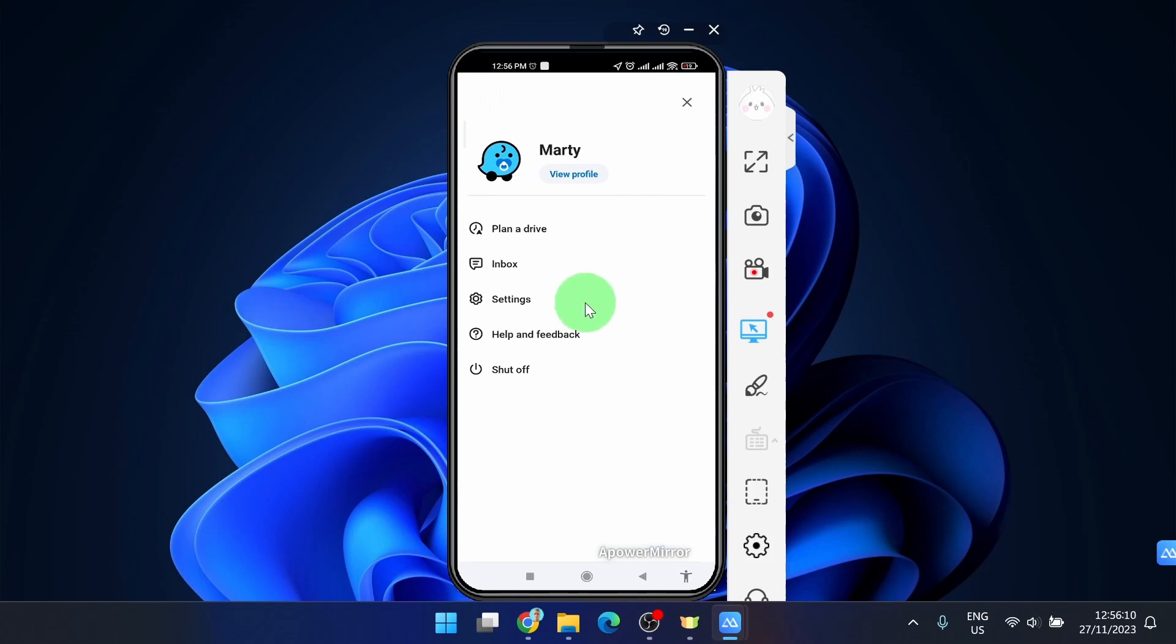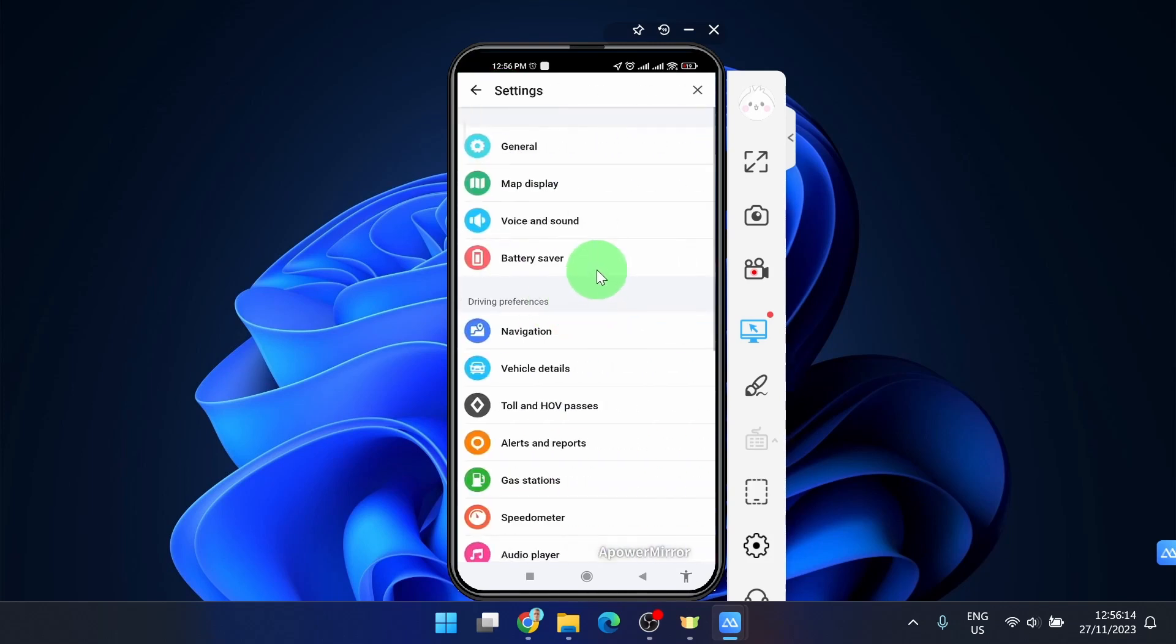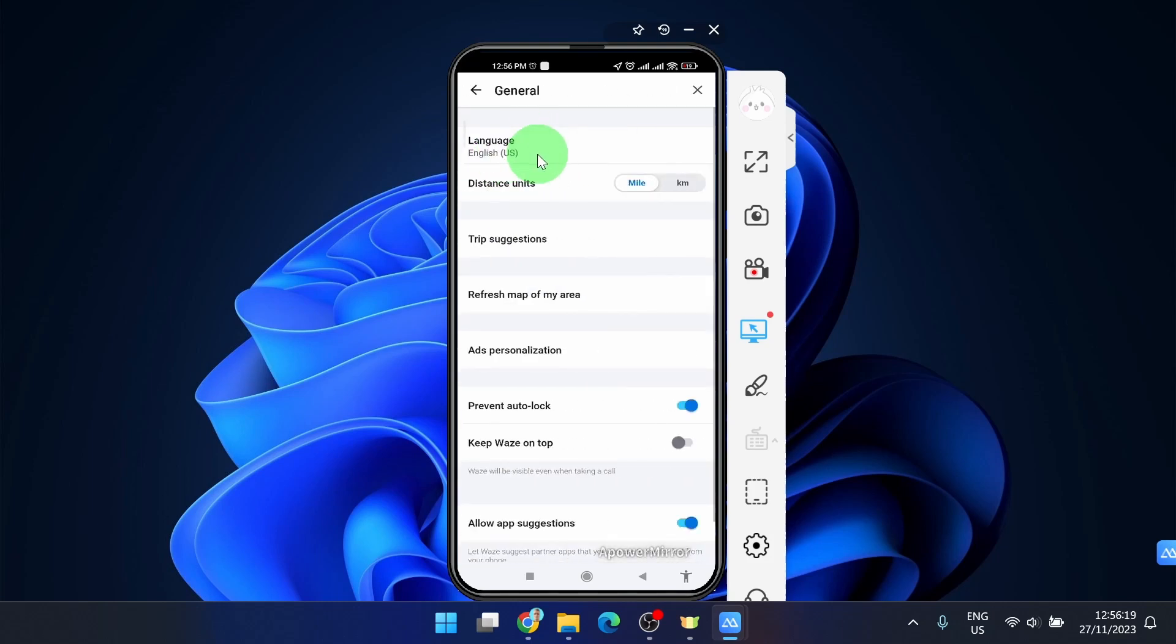Next step is settings, and the first option all the way up is general. Click on it and here you can see distance units.